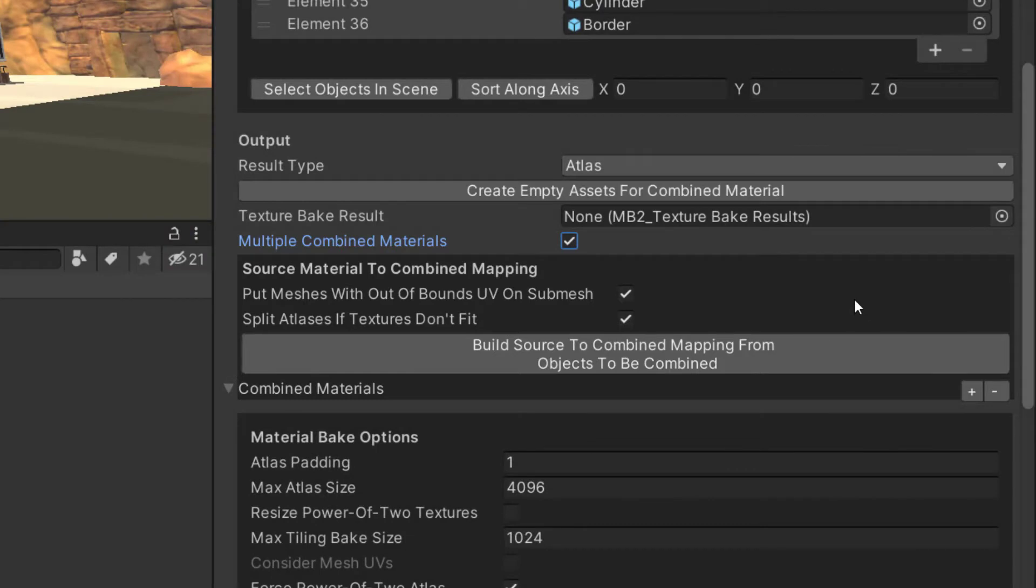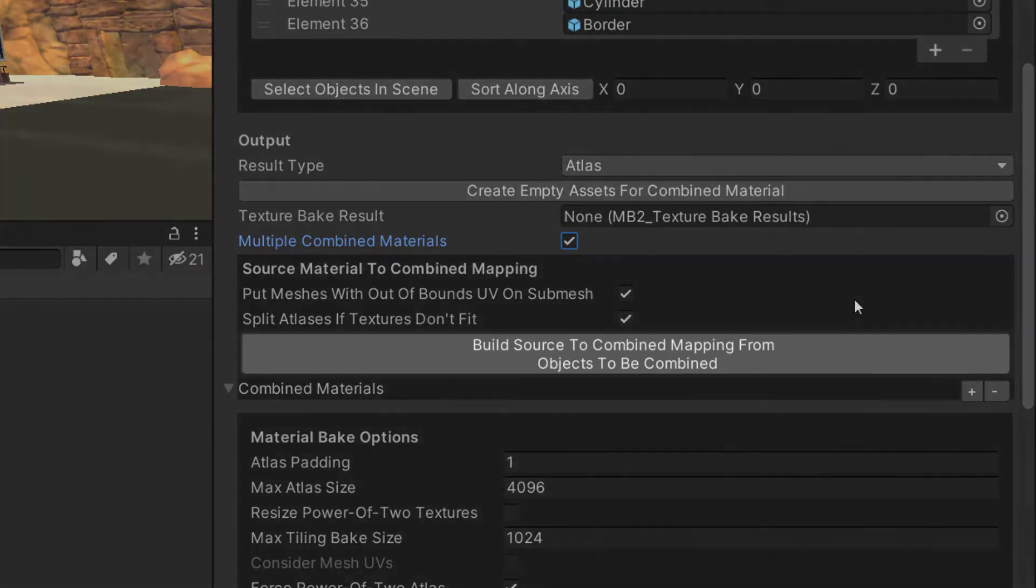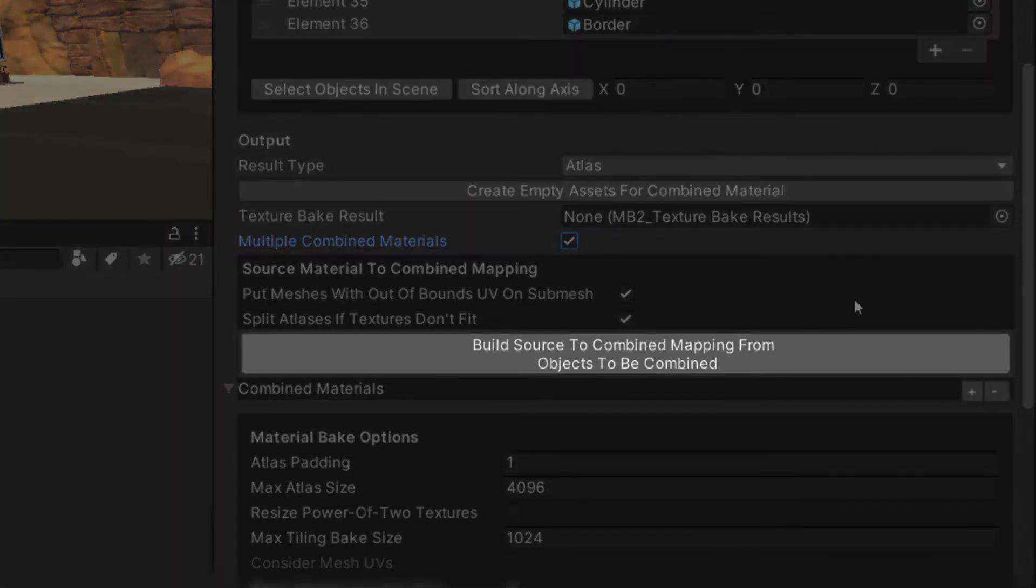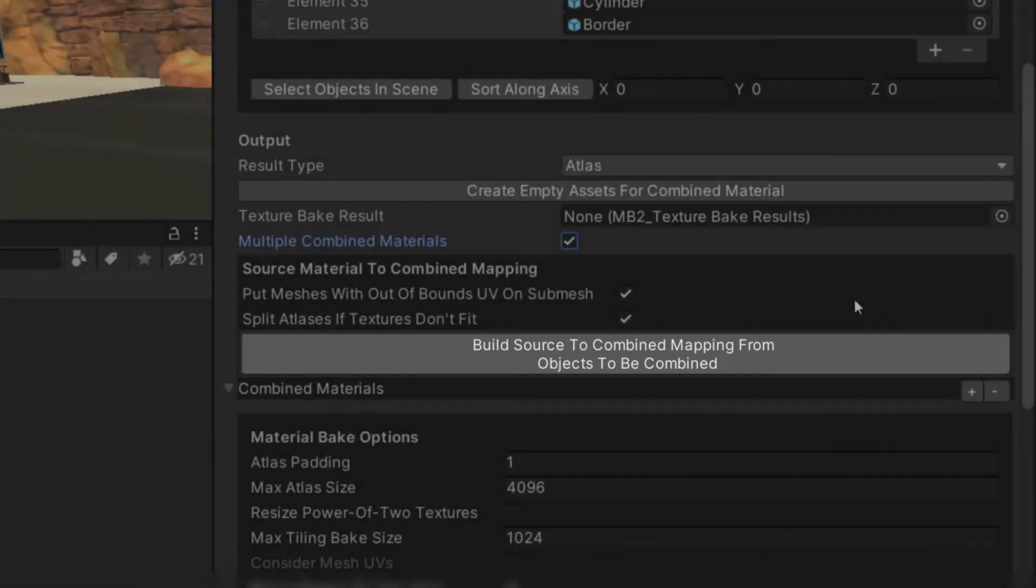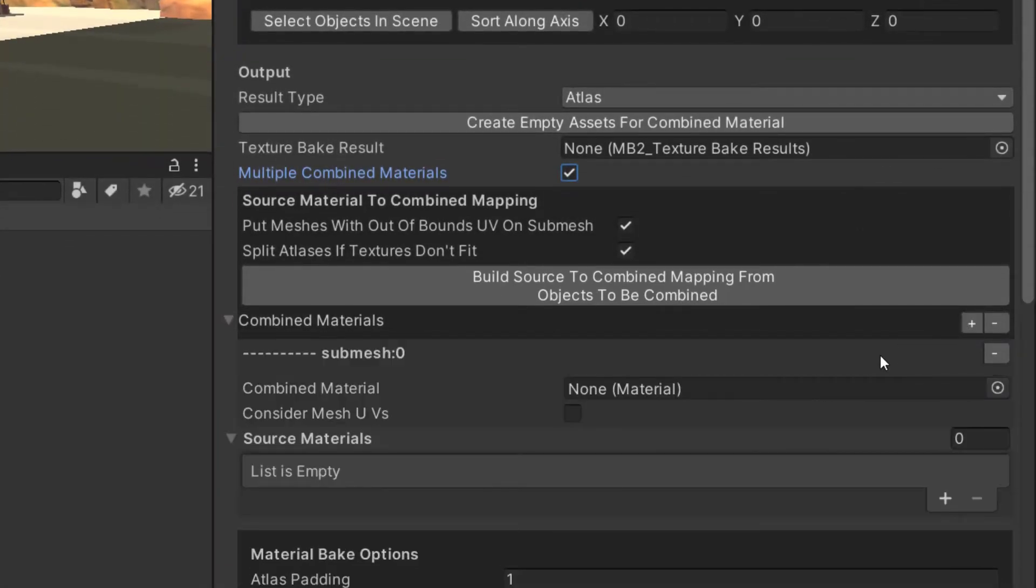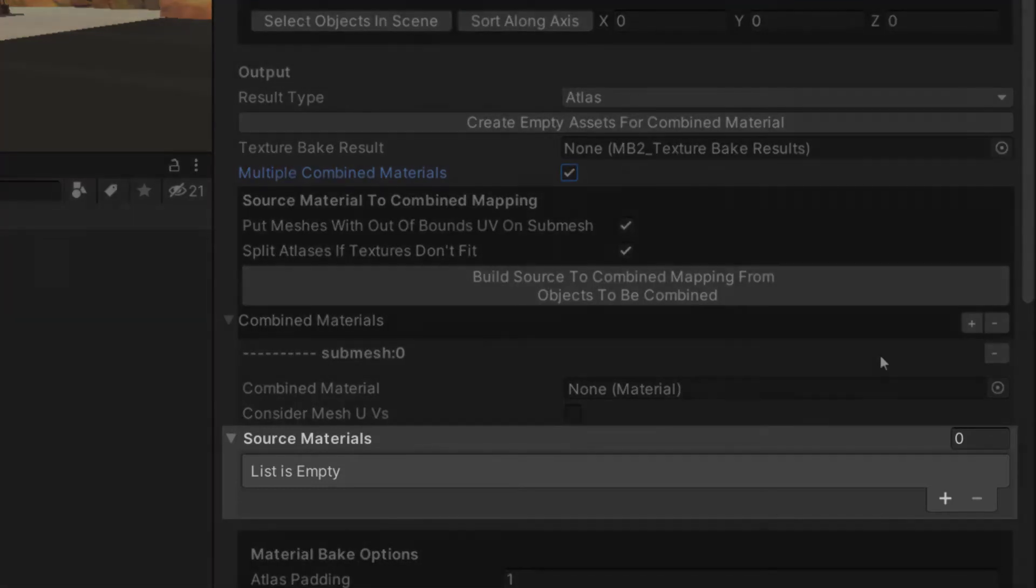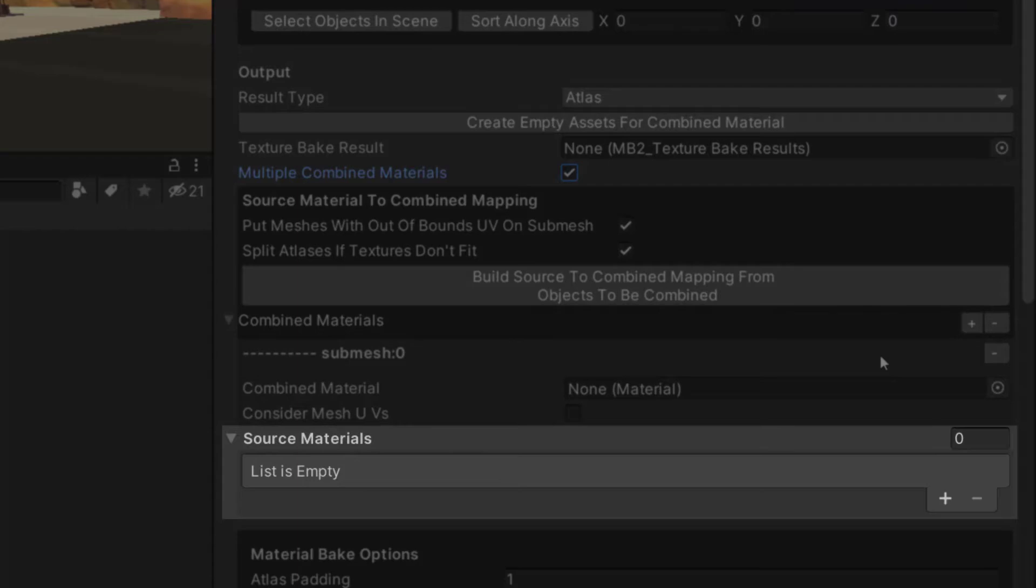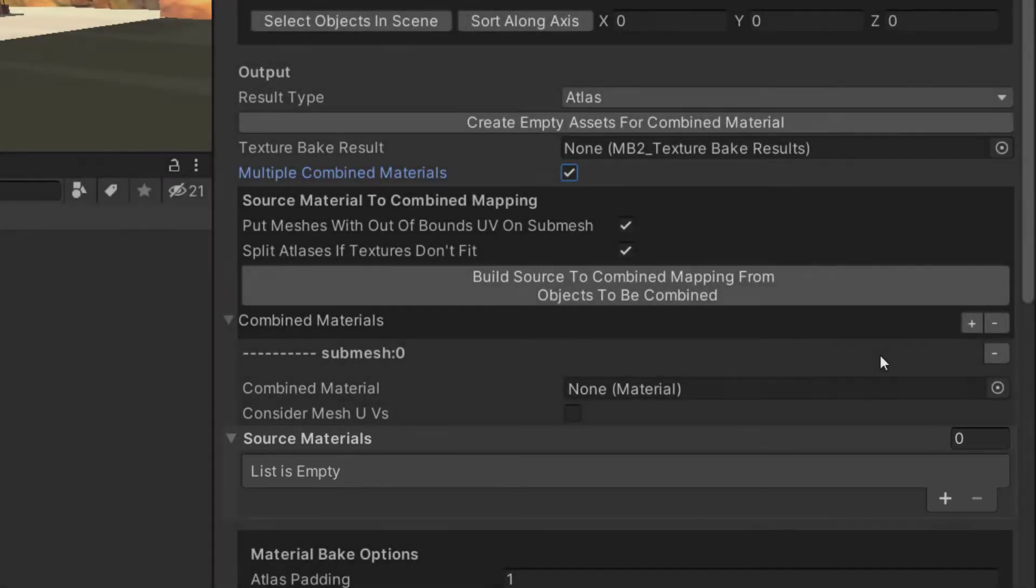For this first example, we're going to ignore the automatic source to combined mapping that MeshBaker provides, and instead we're going to do it manually. Clicking the plus button will add a new combined material to our TextureBake. Each entry will have a list of source materials, which will be baked into a combined material, which will in turn be a submesh on the combined mesh.